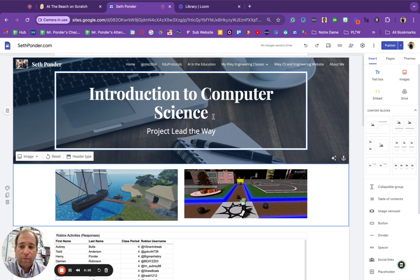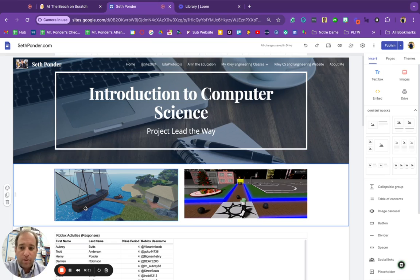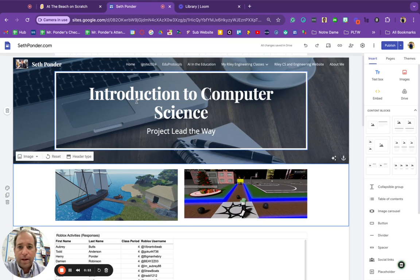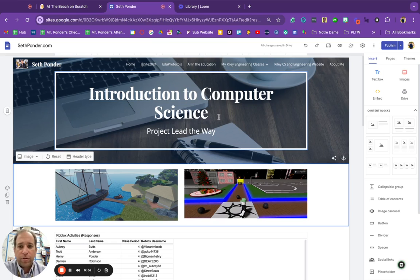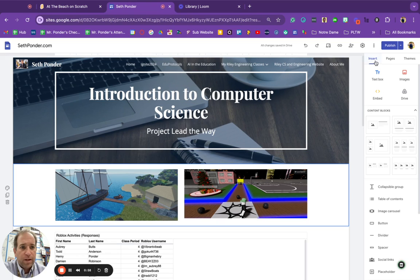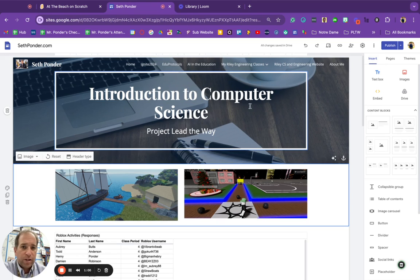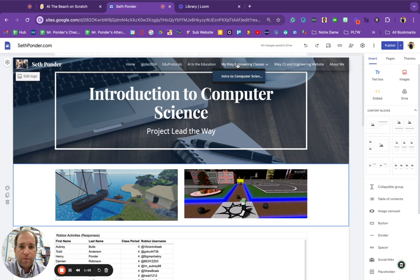We're going to have our website open. I'm going to add work to my introduction to computer science page. I'm already on the page, I have a page specifically for this class.